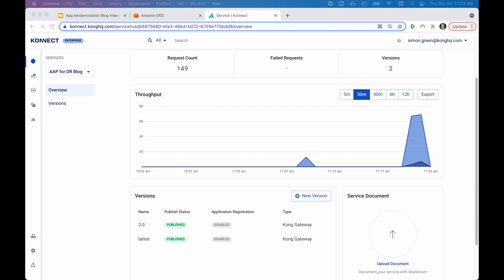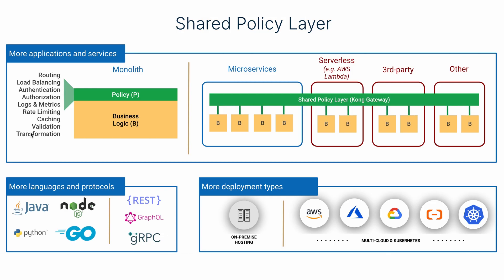Lastly, by using Kong Gateway to provide API versioning support, we ensured that clients were not forced to upgrade to the latest version until they're ready to do so.